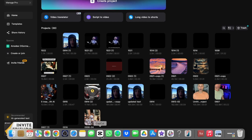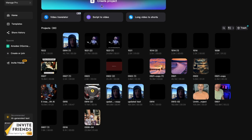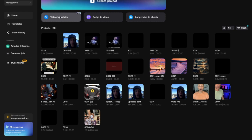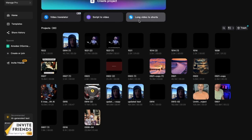What's up everyone, Derek here. This video is going to be about the desktop version of CapCut. This is basically the home page after you download CapCut. You can see up on top it's asking you to create a project, you can see my past projects here, you've got your video translator, script to video just like in the web browser, and then long video to shorts right here.